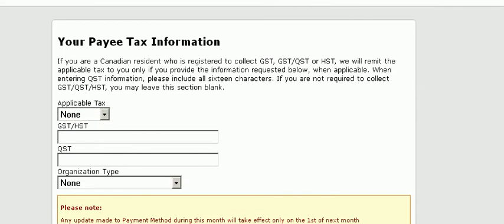I get brought to this page where it asks for my tax information. For now I'm just going to skip this and just go down to the bottom.